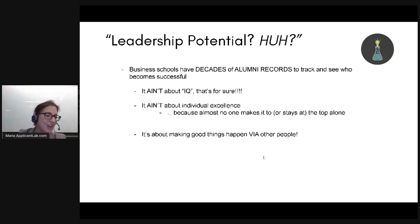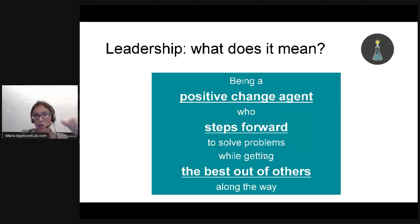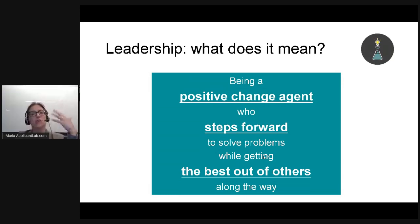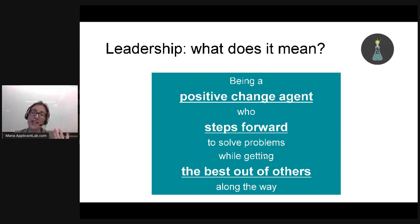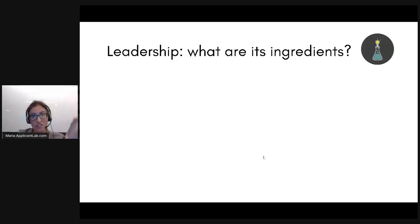Leadership potential is about making good things happen — not by yourself, but through other people. Leadership to me means being a positive change agent who steps forward to solve problems, who doesn't sit around and wait for good assignments to come to them. This is someone who says: 'There's something wrong over here. No one's fixed it yet — I'm going to fix it.' These are people who take the initiative to step forward in a way that gets the best out of other people along the way — they don't alienate or stab other people in the back.